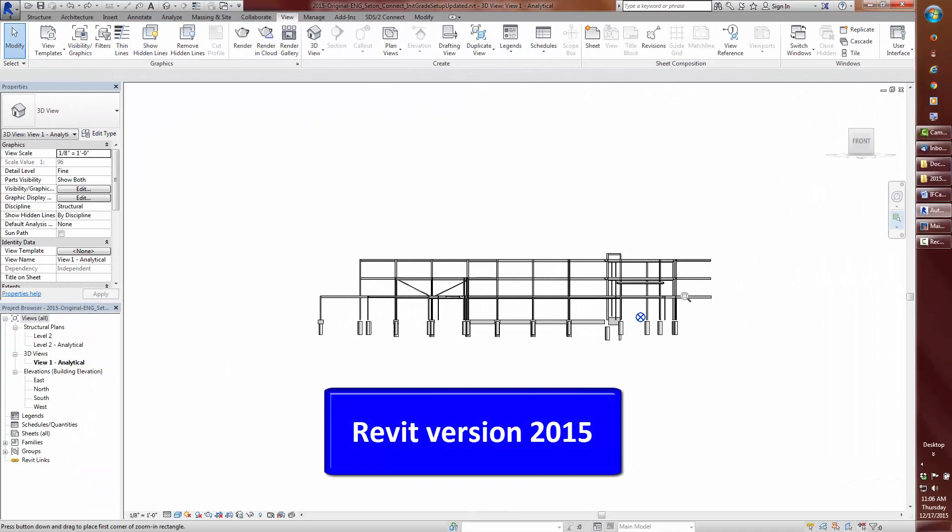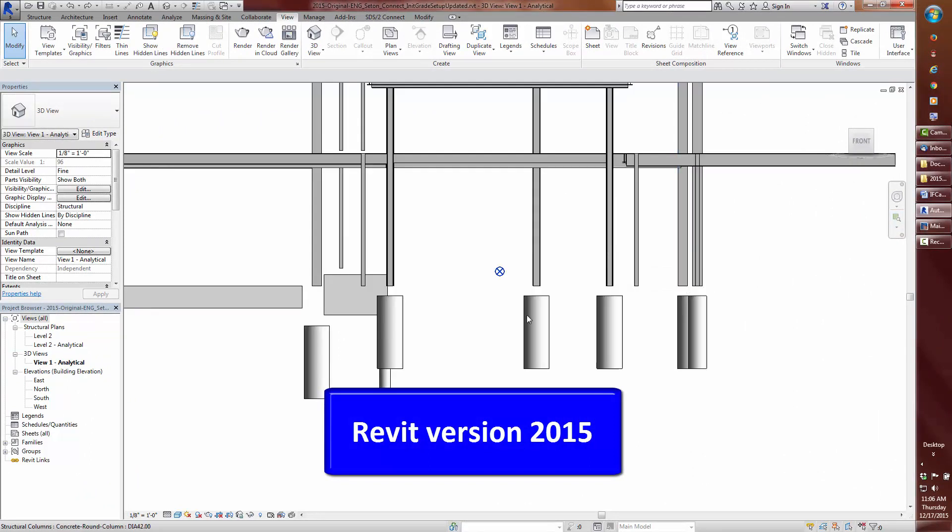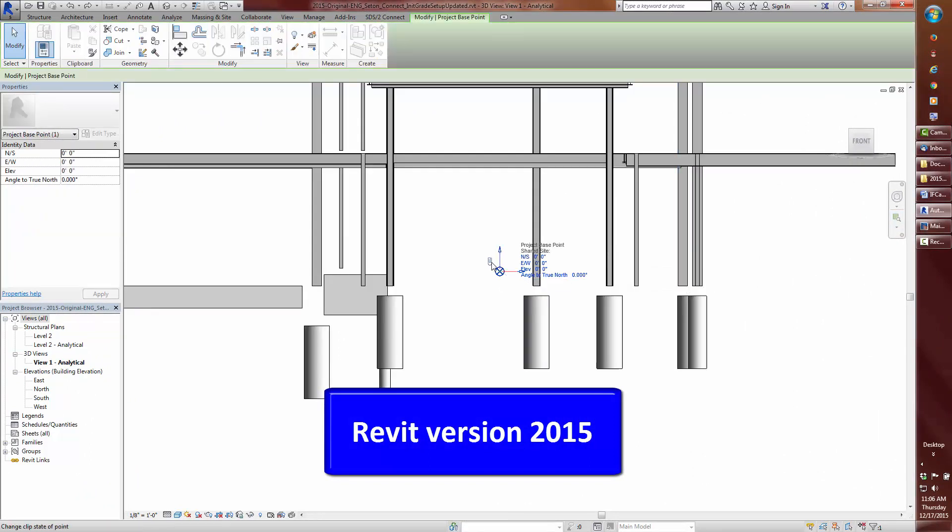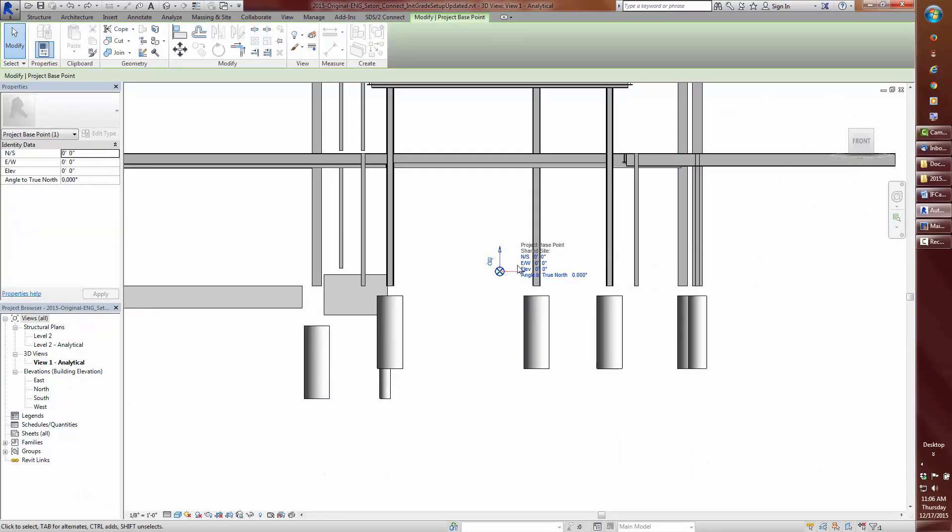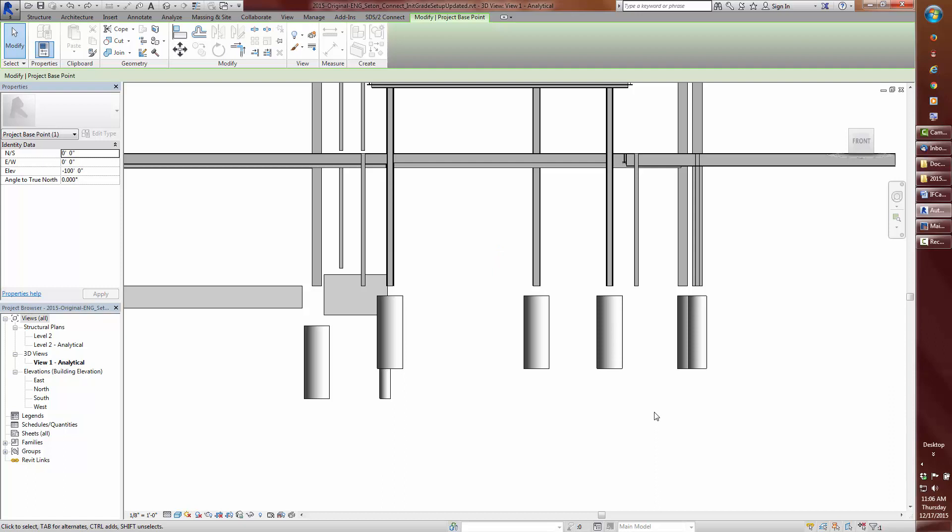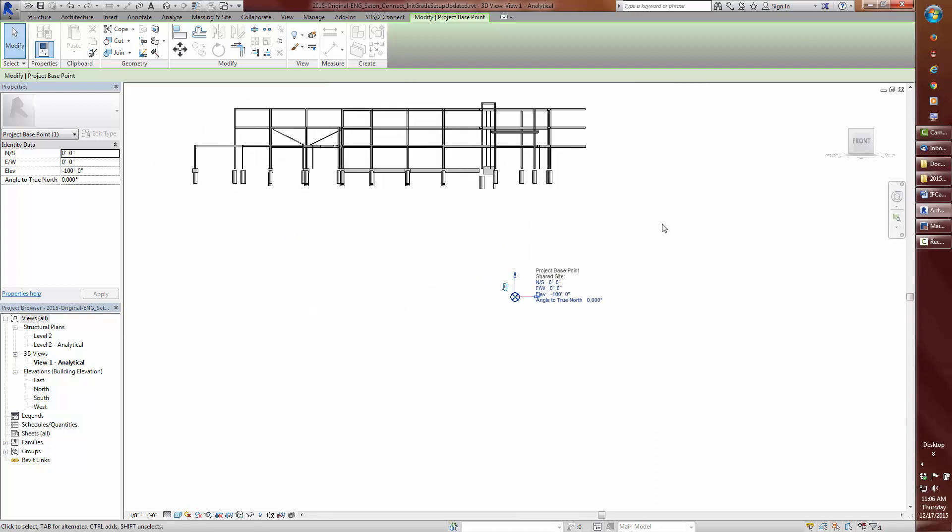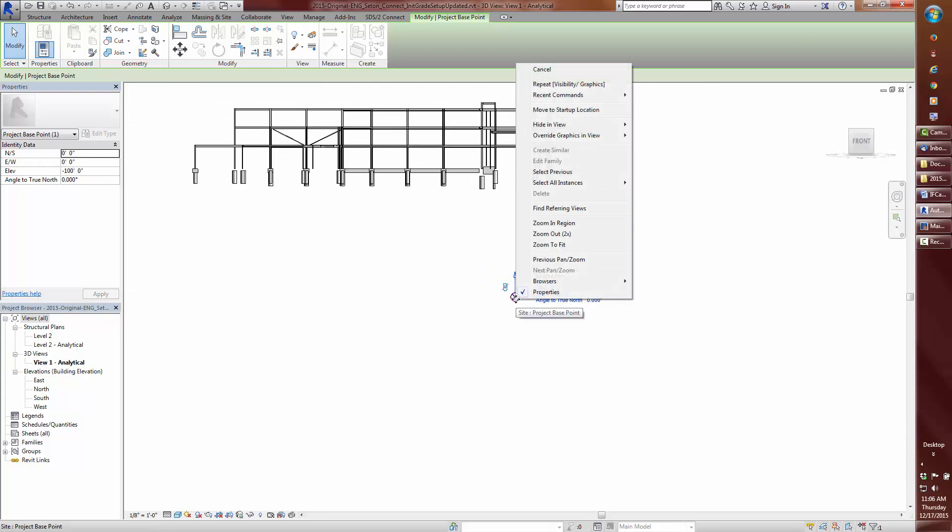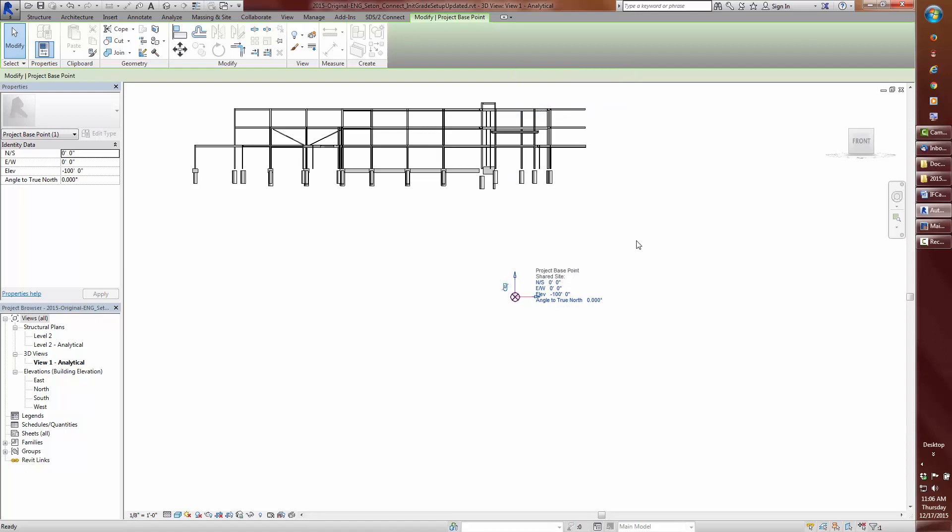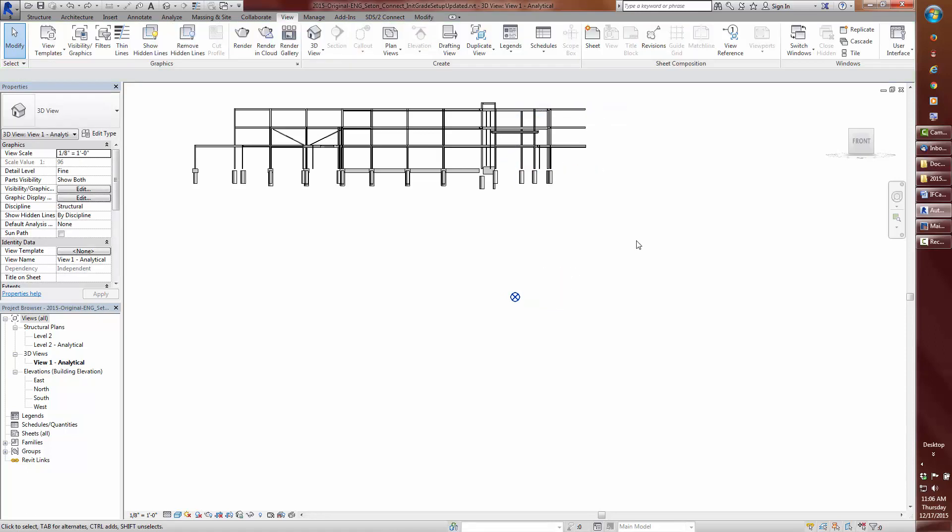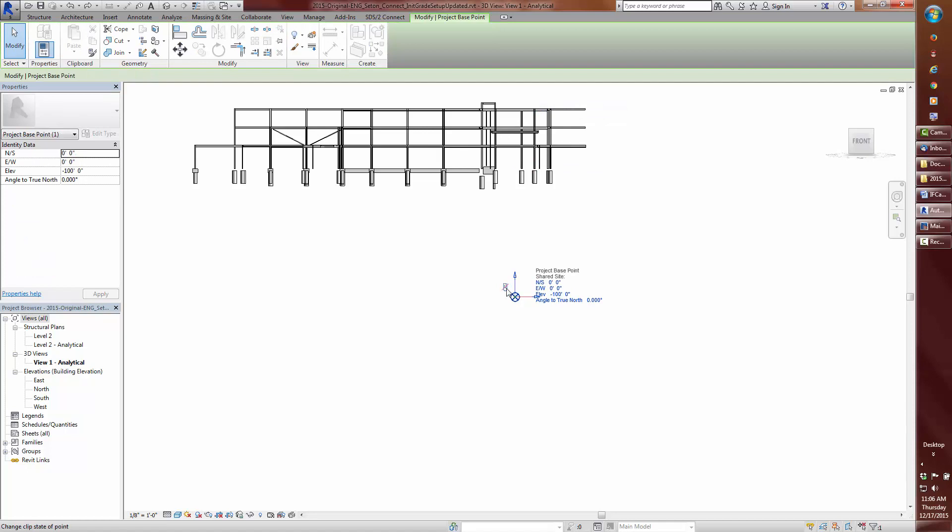Now I will perform the same export operations in Revit version 2015. This time I will only export the project base point at elevation negative 100 and the IFC file. Notice how I can go in and right click and move the project base point back to the startup or internal project origin point. This is new to Revit 2015. I will undo back to elevation negative 100 for the project base point.